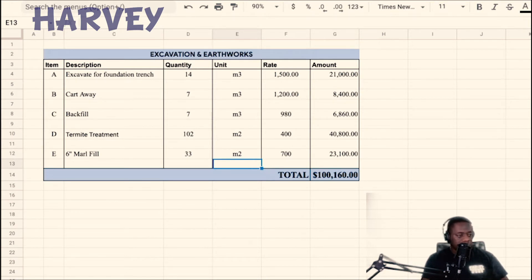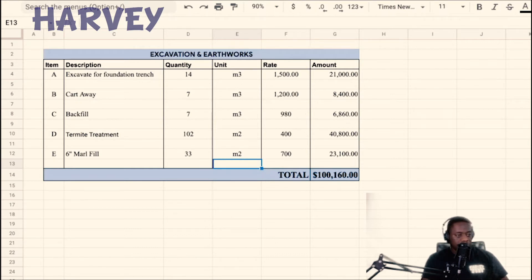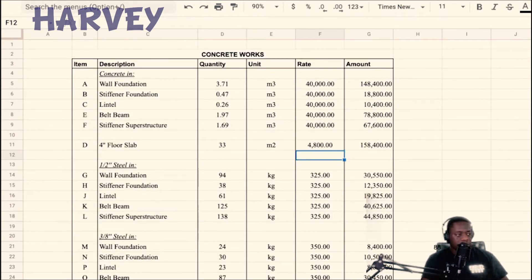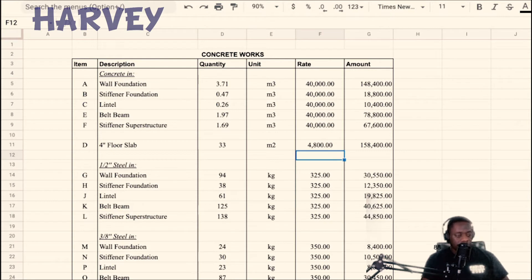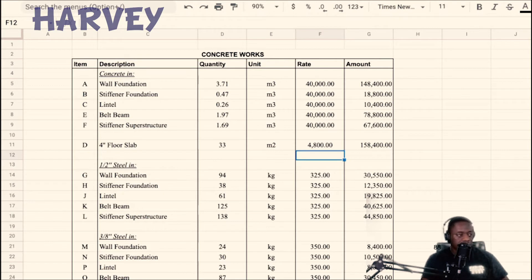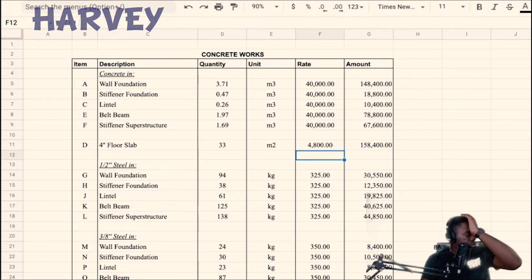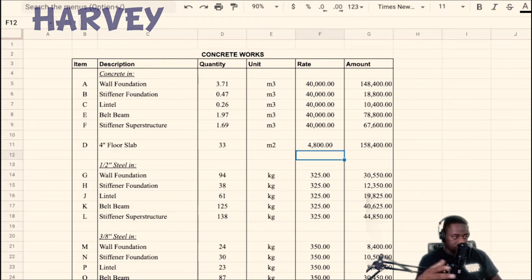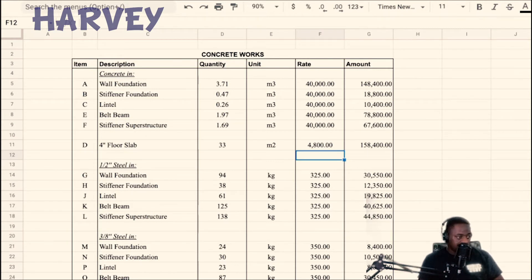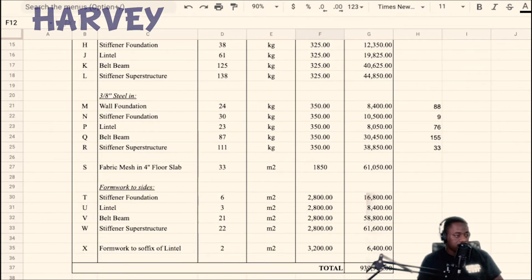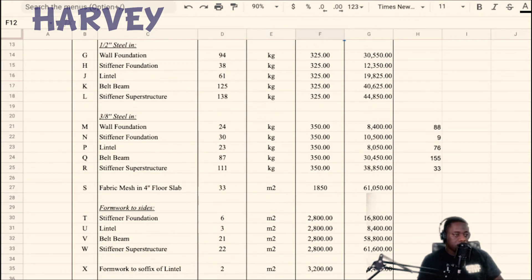The second part now is the concrete work. You have concrete all over the building - the building is mostly composed of concrete. You have concrete in the foundation footing, in the stiffener (I cut the stiffeners for the section in the foundation separate from the section in the superstructure), then lintel (that is the concrete beams above the doors and the windows), and a concrete belt beam running right around the top of the building. In addition to that you have the ground slab, concrete floor, that you pour on top of the marl fill. In all of these, you have steel - half inch steel, three inch steel, a fabric mesh in the floor slab, and you need formwork to hold all the concrete in place.